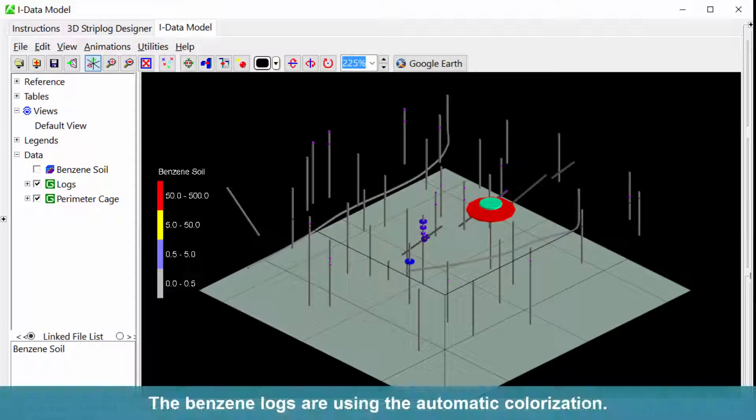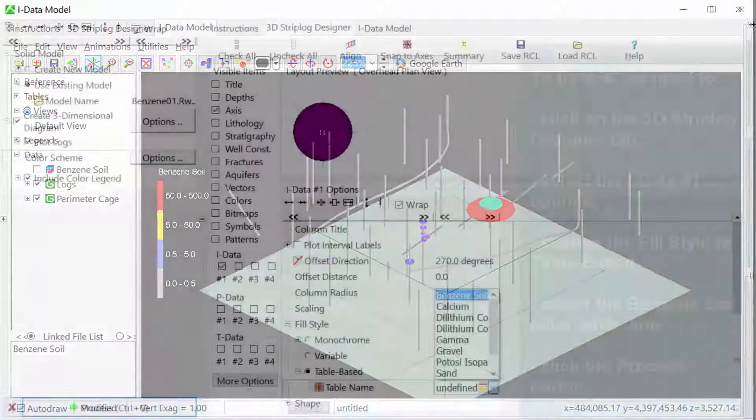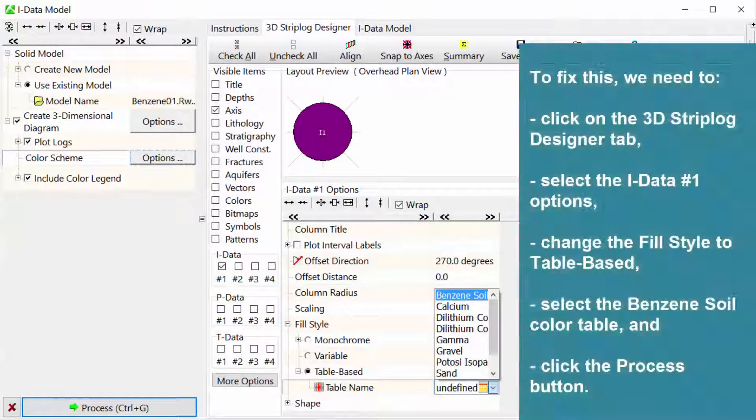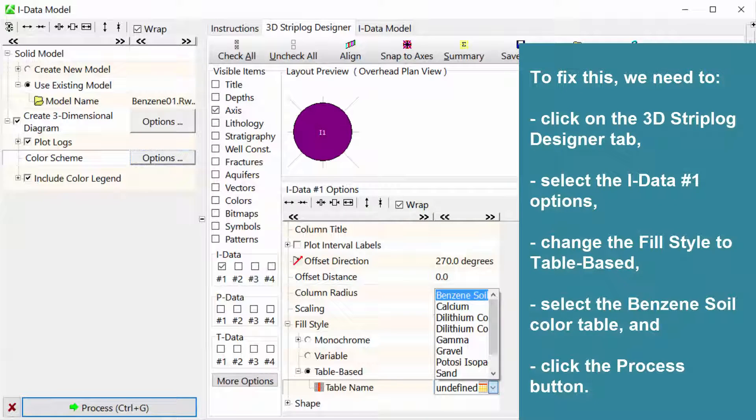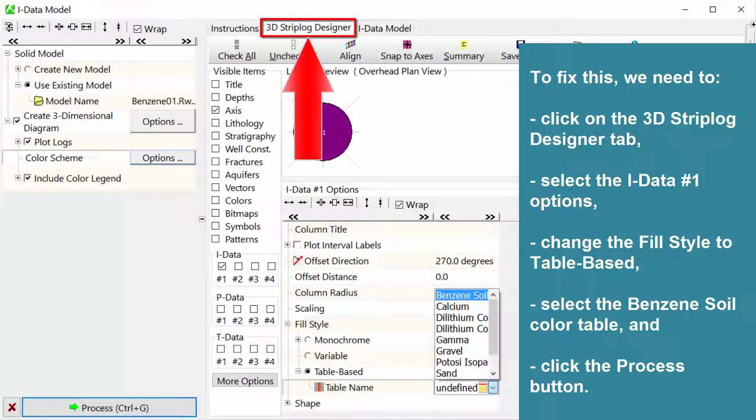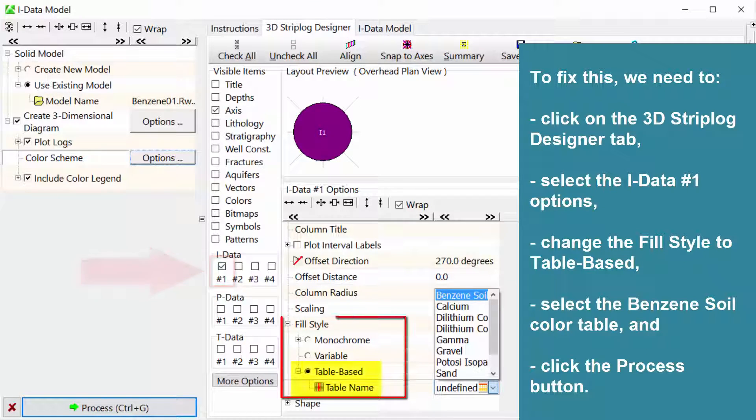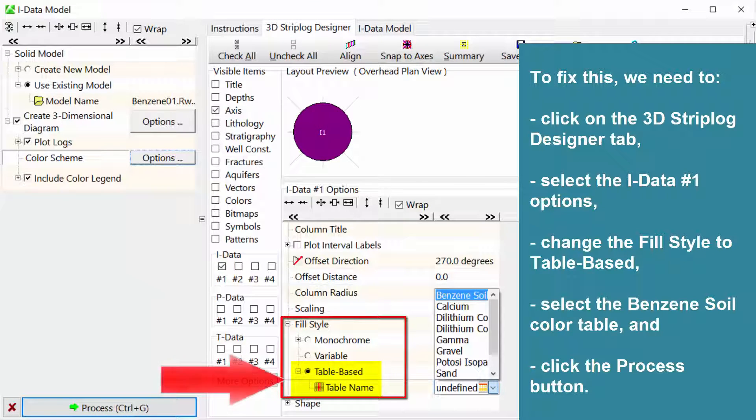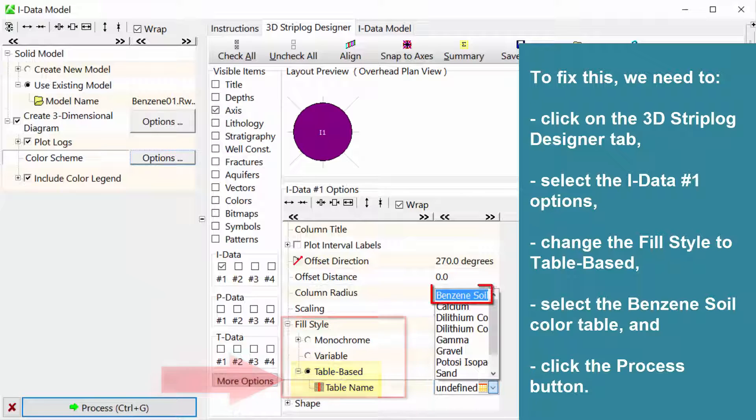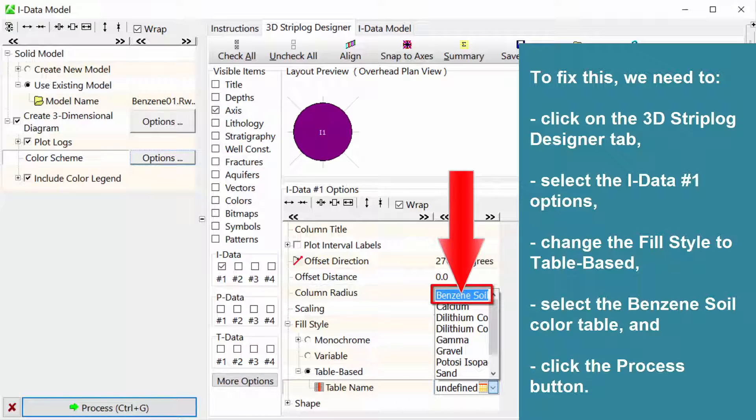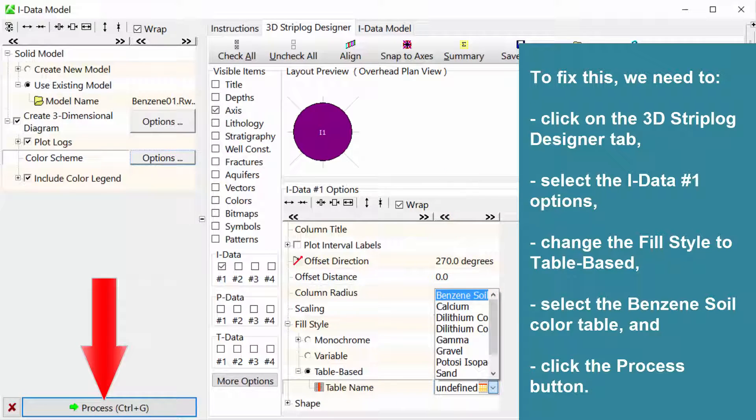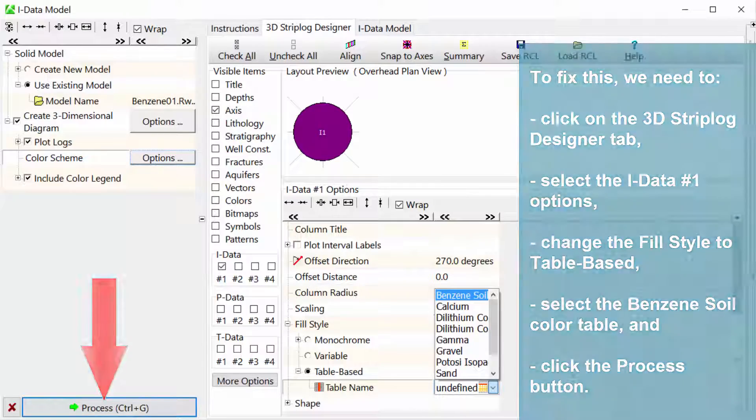The benzene logs are using the automatic colorization. To fix this, we need to click on the 3D Strip Log Designer tab. Select the iData number 1 options, change the fill style to table based, select the benzene soil color table, and click the process button.